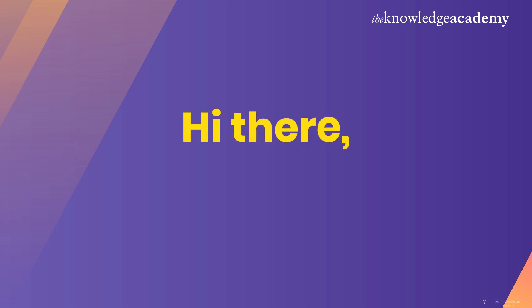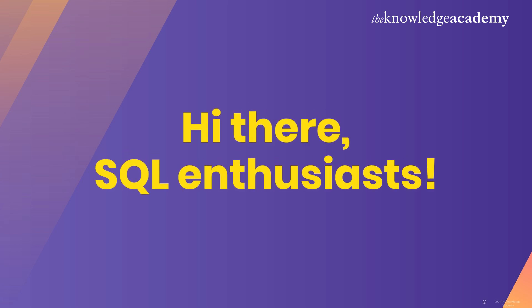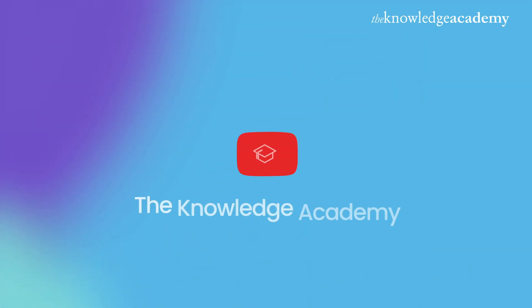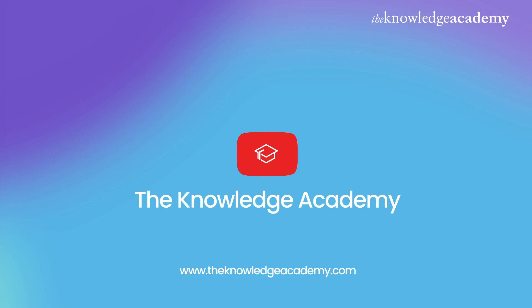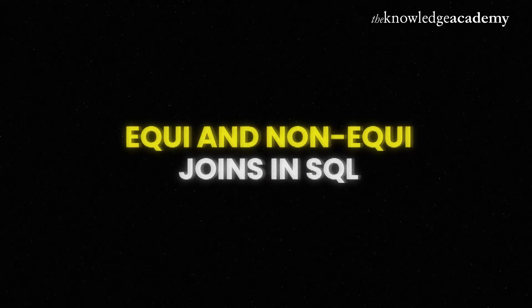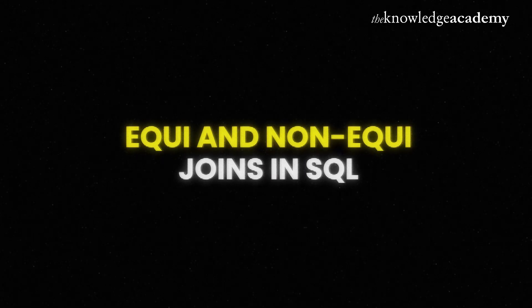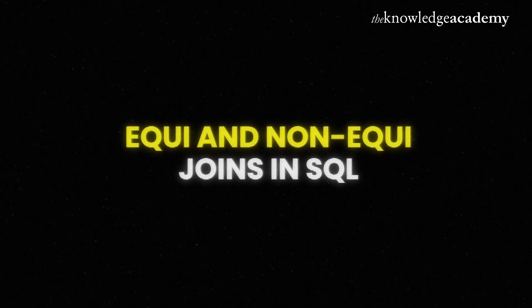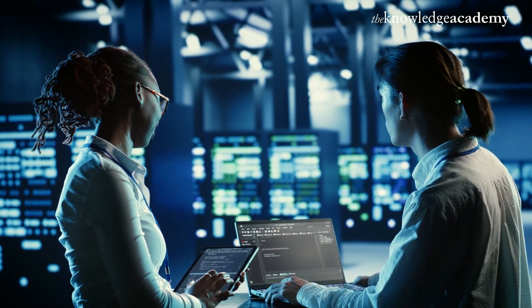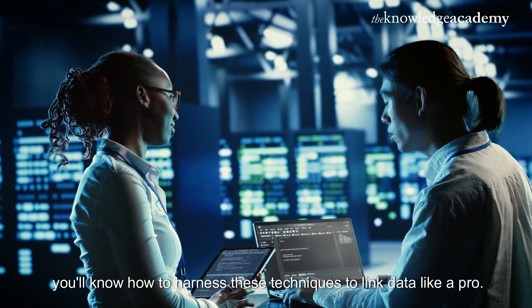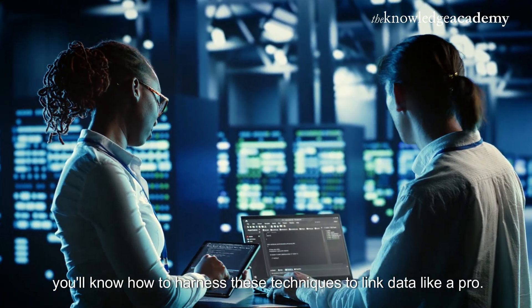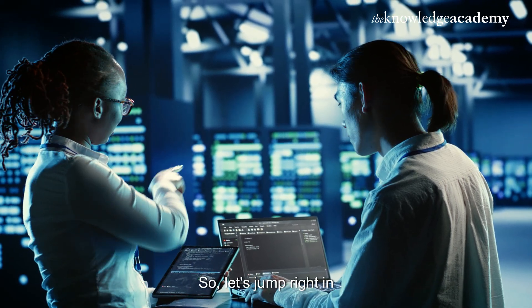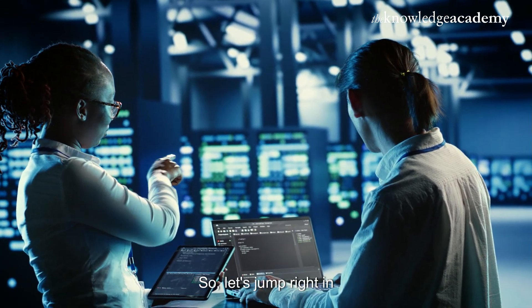Hey there, SQL enthusiasts. Welcome back to the Knowledge Academy's YouTube channel. Today, we're going to explore two powerful types of joins: equi and non-equi joins. By the end of this video, you'll know how to harness these techniques to link data like a pro. So let's jump right in.